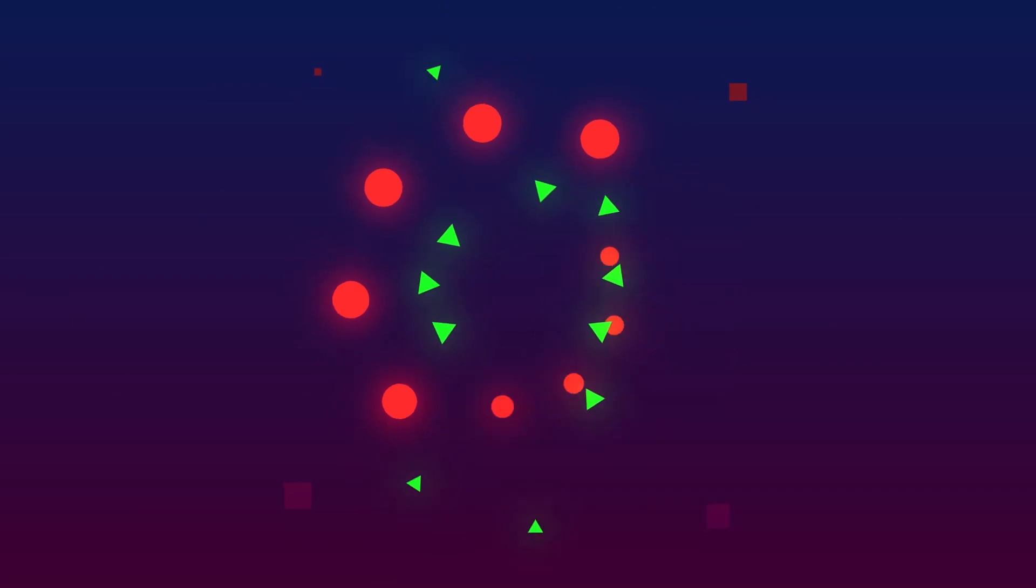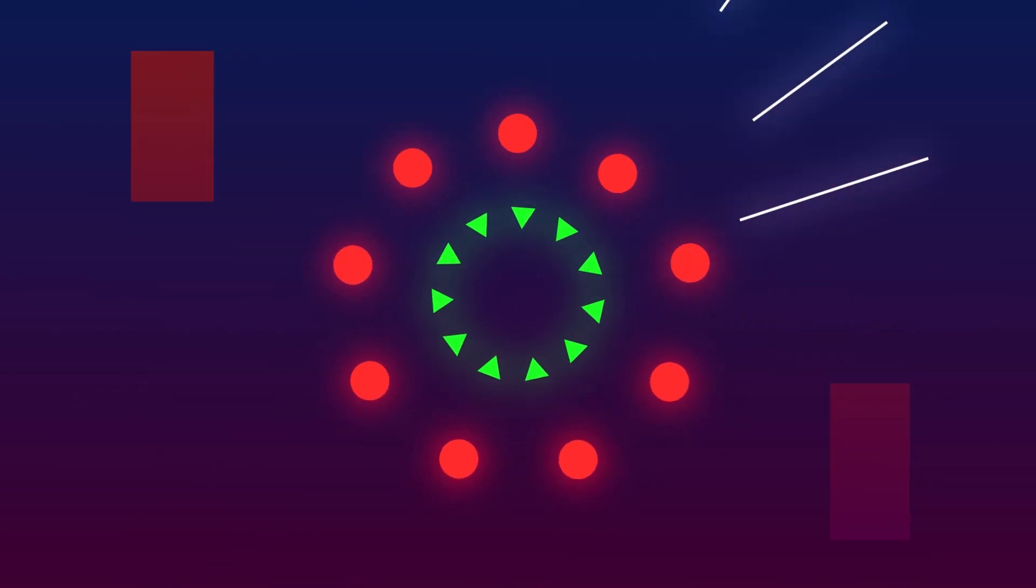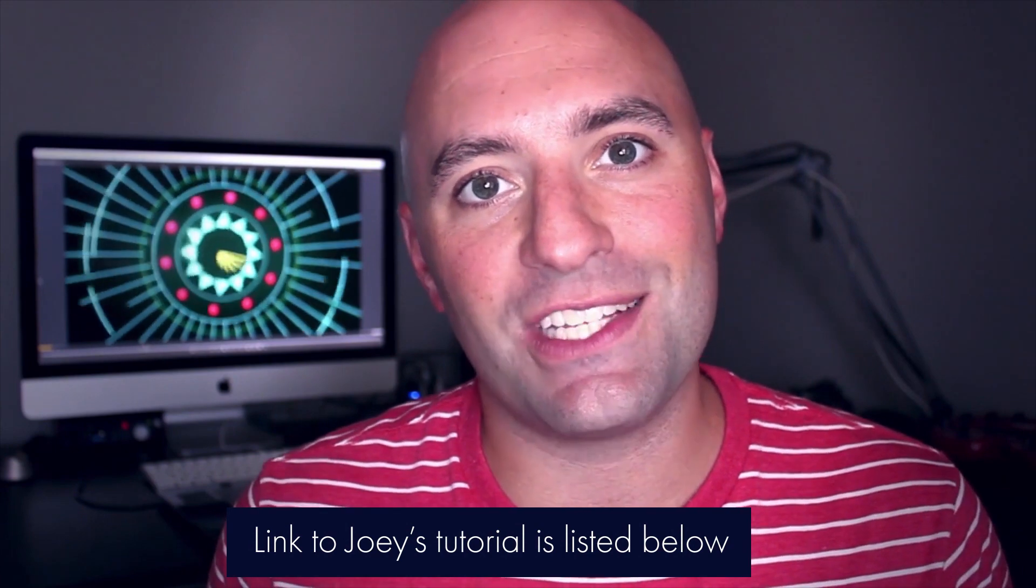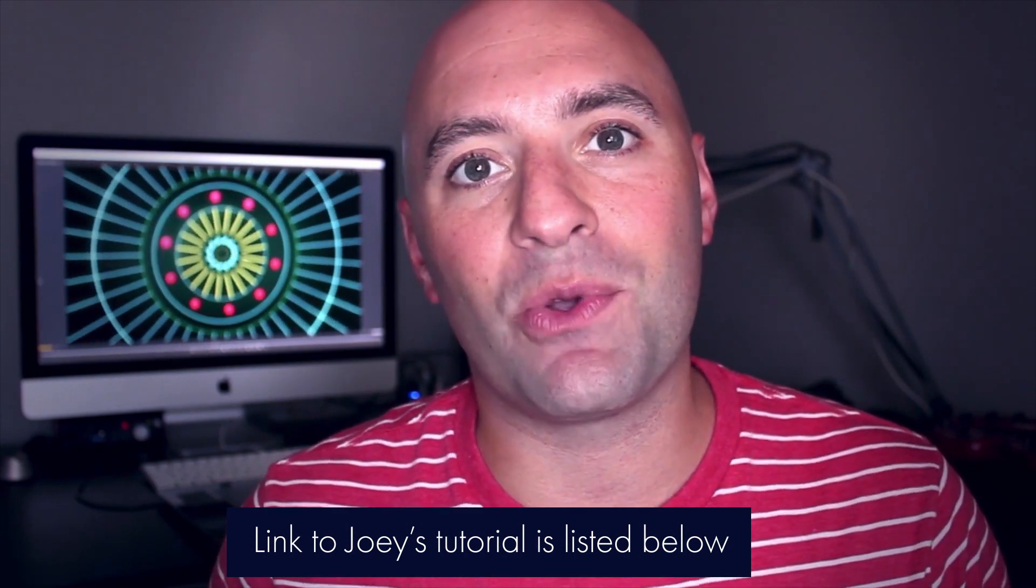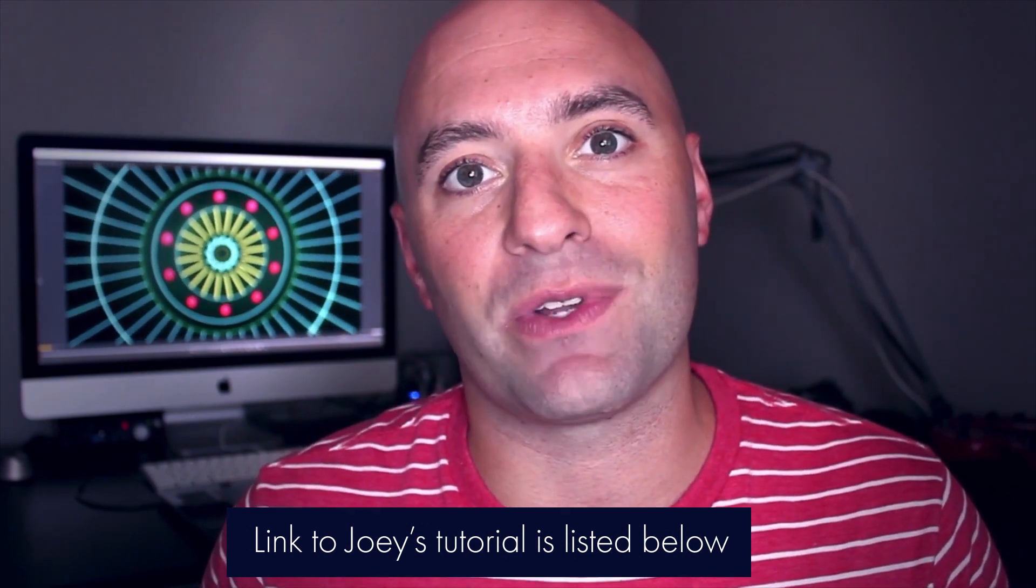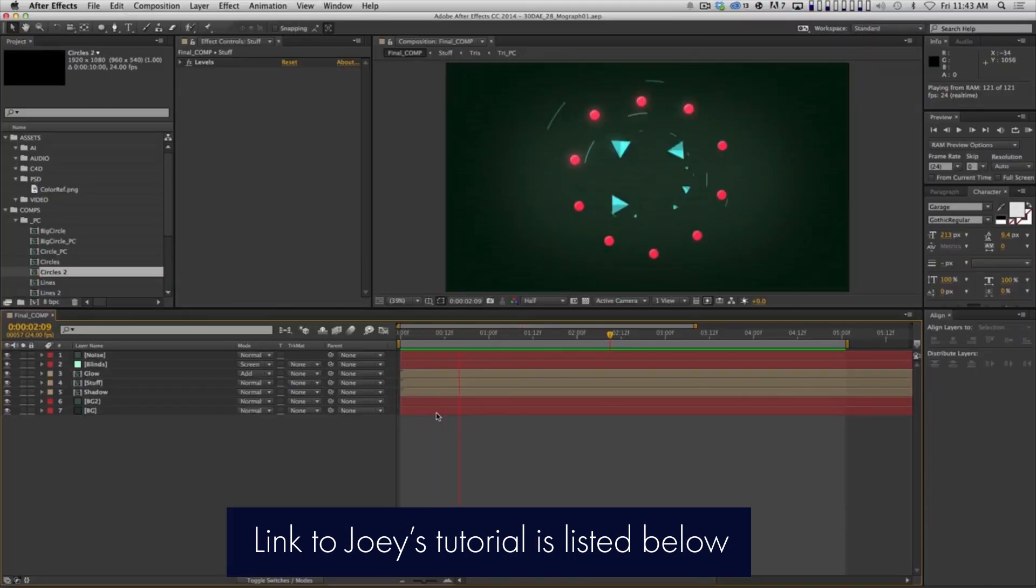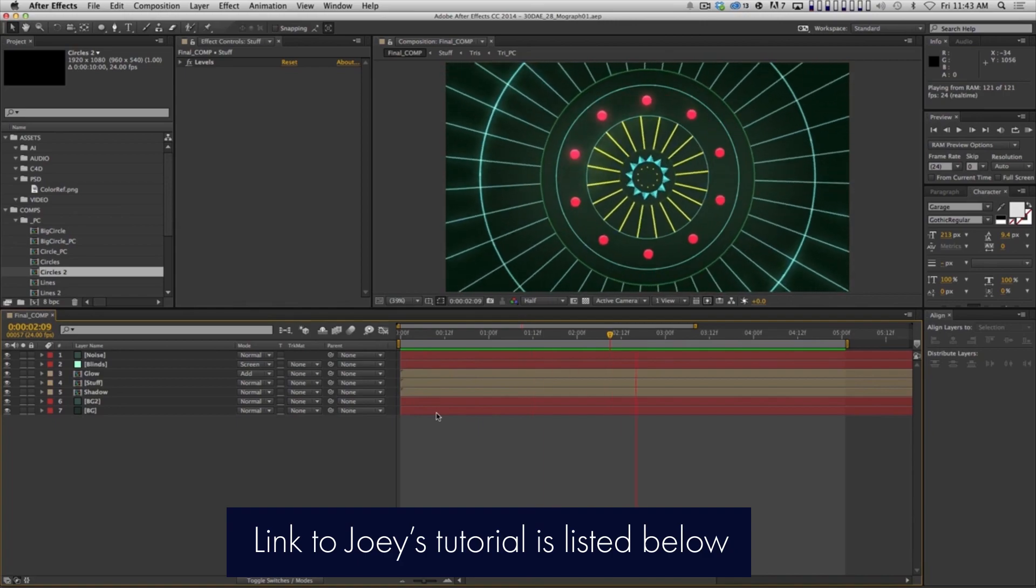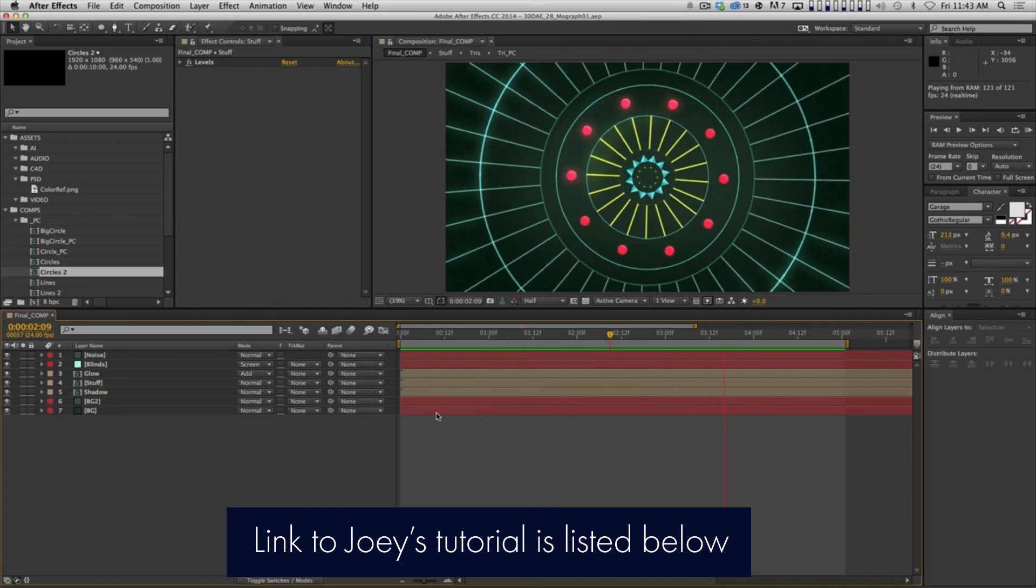This is actually based from a tutorial made by Joey of School of Motion. What the tutorial said, what Joey explained or taught us was how to replicate the tools in Cinema 4D.